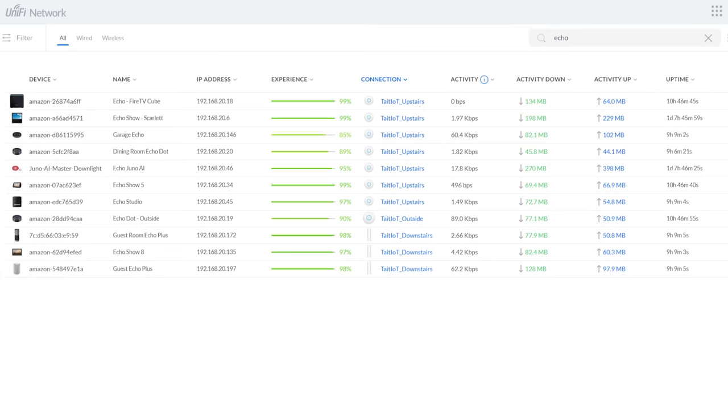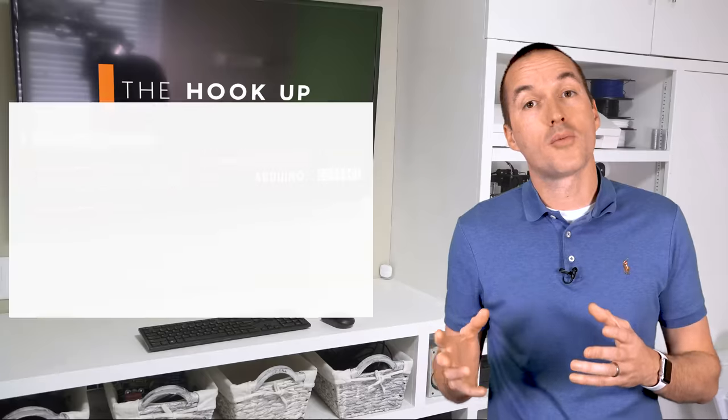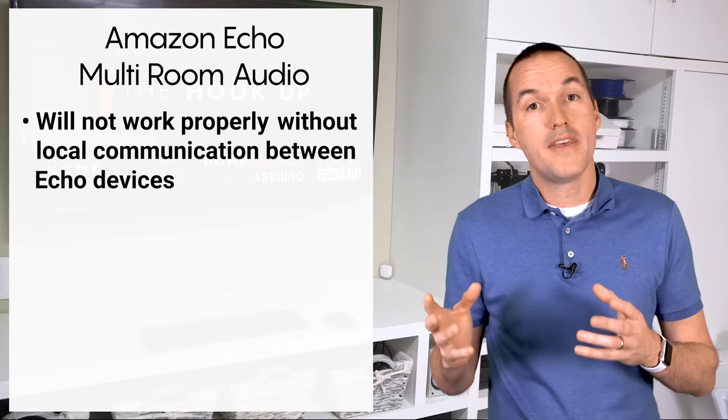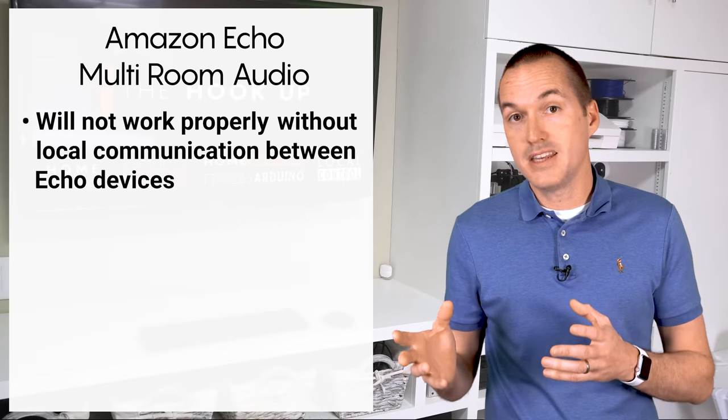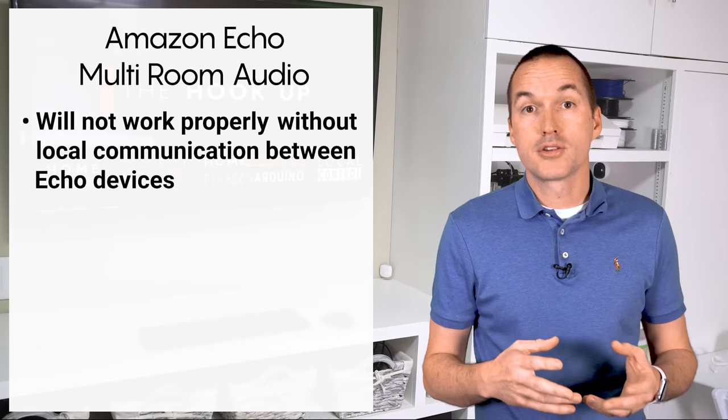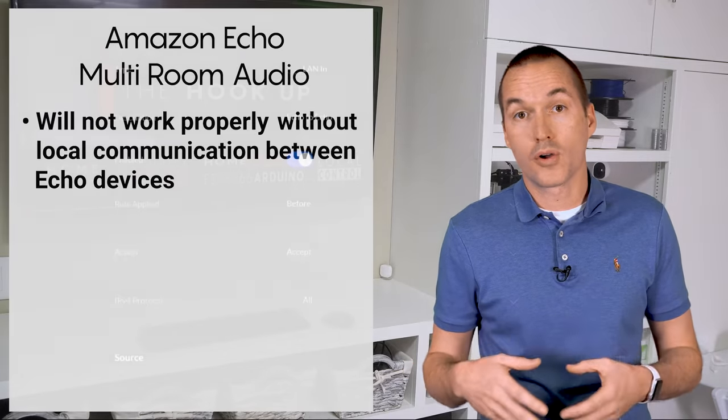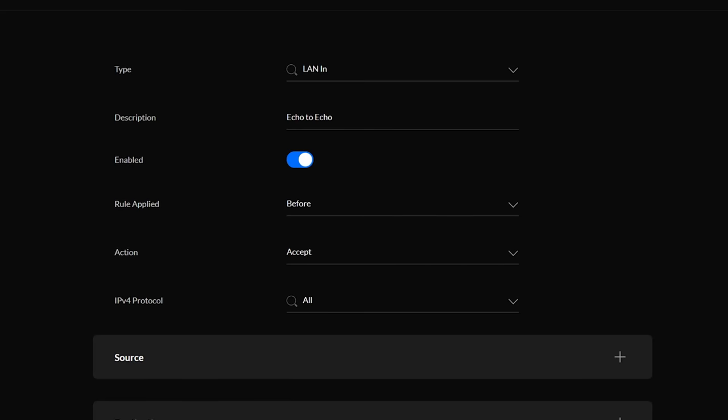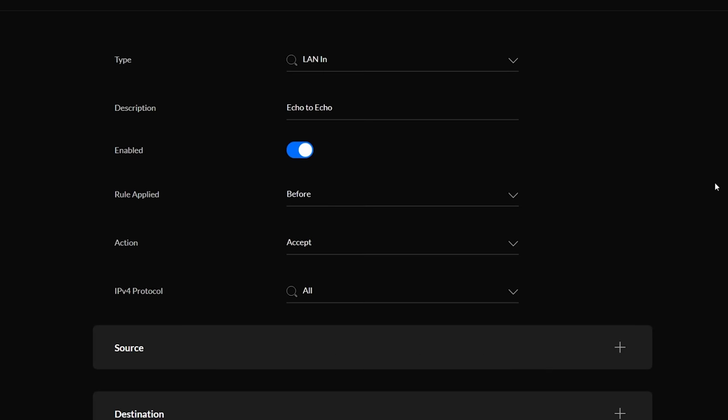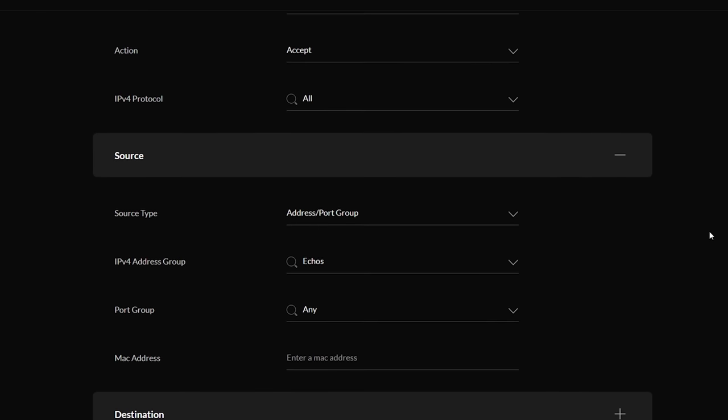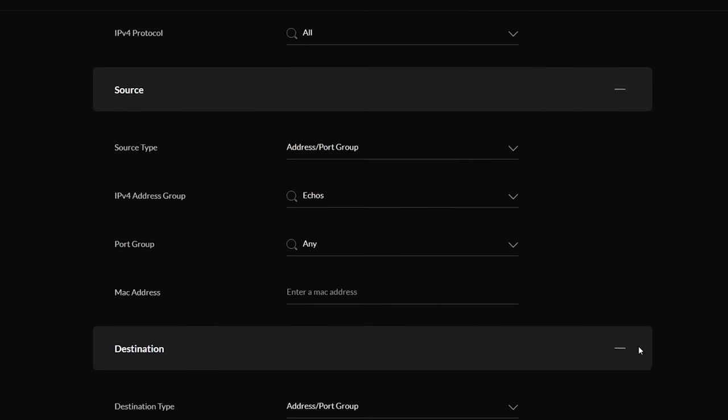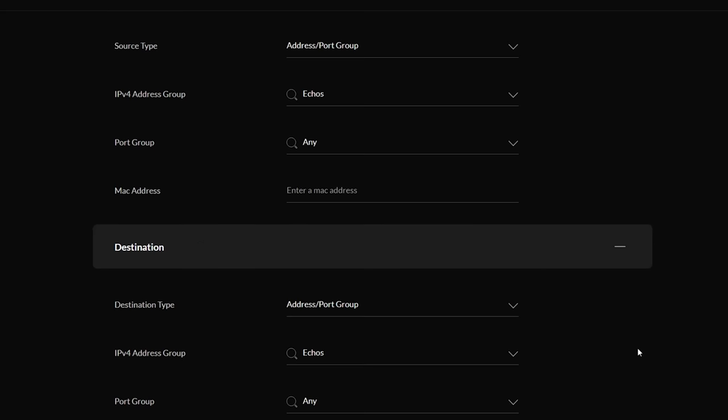My Amazon Echo devices are on the IoT network, which means they can't communicate with any devices locally. However, I figured out that for multi-room audio to work correctly, the Echo devices need to be able to communicate with each other, so I'll make a specific firewall rule called echo to echo in the LAN in area, I'll apply it before the other rules, allow all protocols, and then I'll use a source group of my echo devices and a destination group of my echo devices.